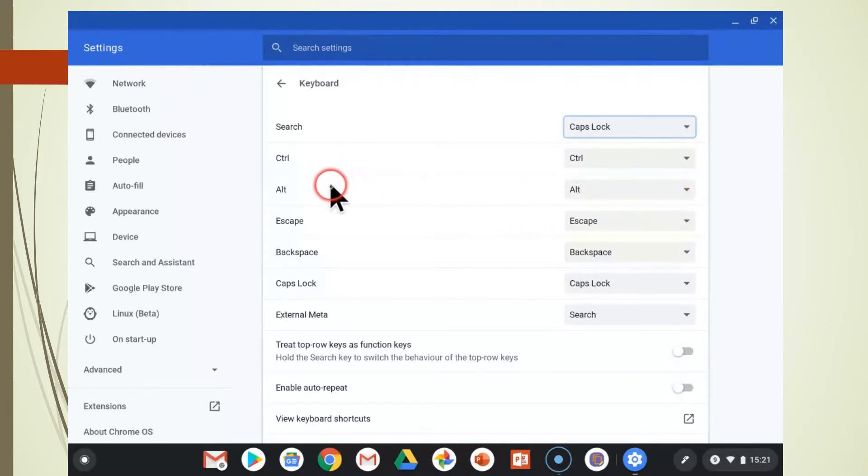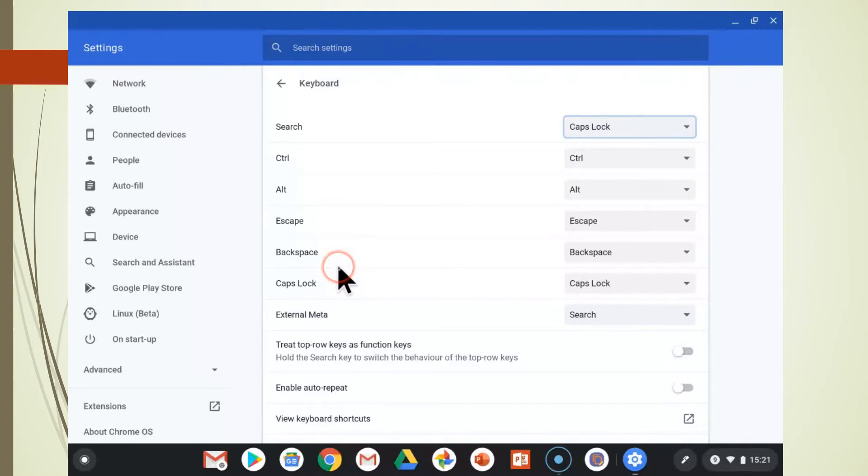These are the keys that you can change, and of course, the corresponding functions are on the right side.